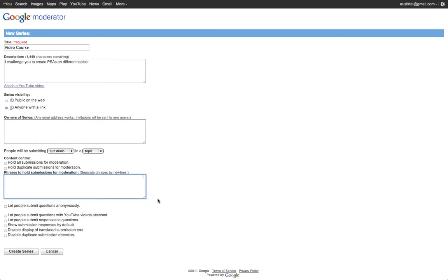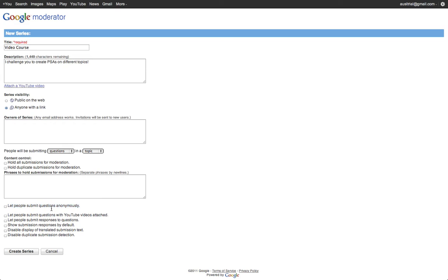For example, if I think my students might use some not so nice language, I can put those phrases here and it'll go to me and flag. I can allow my students or participants to submit questions anonymously, which is great for getting feedback, session feedback, or class feedback.